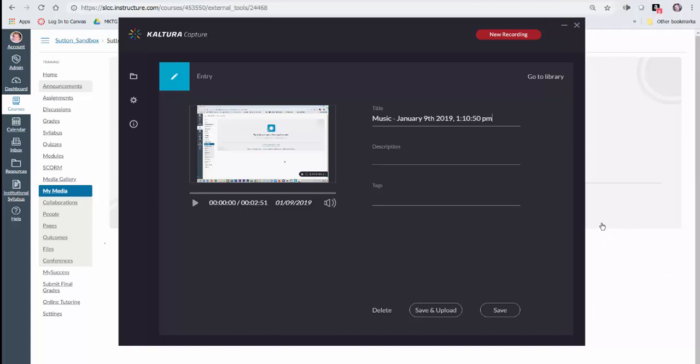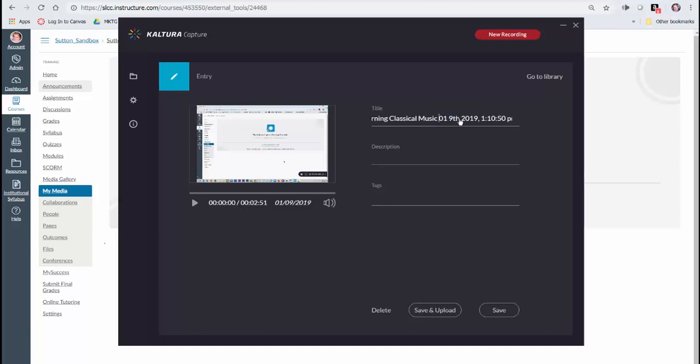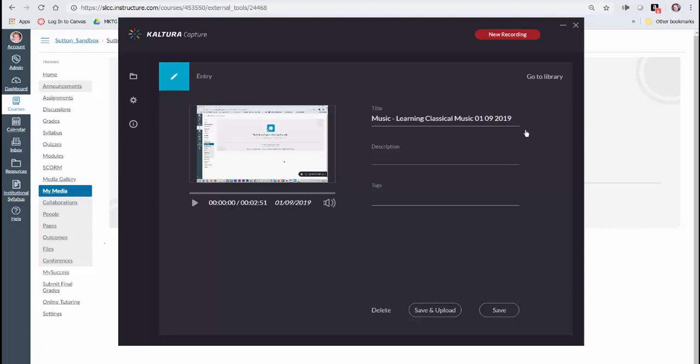...back to the manage area that we saw before. Here's, remember we put the prefix of 'music.' Now obviously this isn't a music video. It also has the date—maybe you want to keep that, maybe you don't need the time on it. You can put a description, you could add tags which helps people find it, like 'classical' for example.